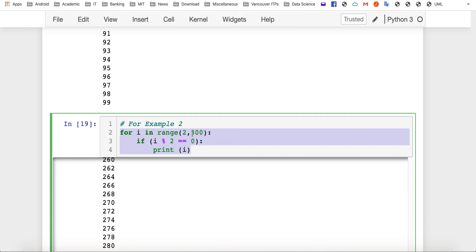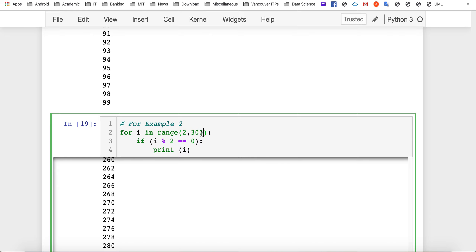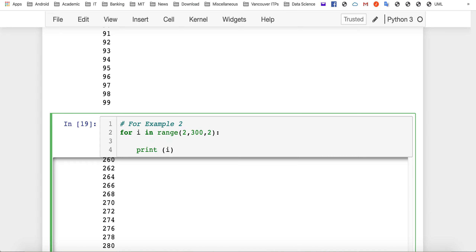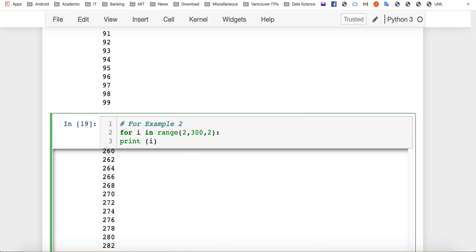We can easily use the third argument for the range function, which is the step, to only create even numbers. The step is two. In this case we don't need the if block anymore because we know we are only generating even numbers.